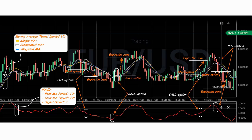Open a call option when the price crosses all moving averages from bottom to top and MACD is also going up from the lower border. Opposite conditions apply for a put option: price crosses all moving averages from top to bottom and MACD is down from the upper border.